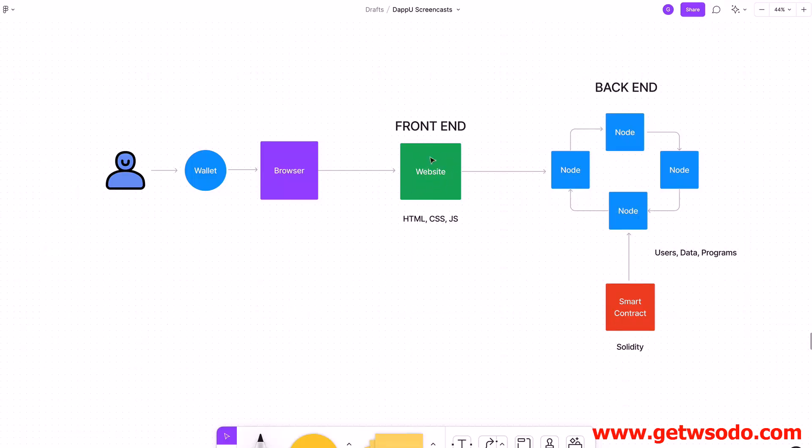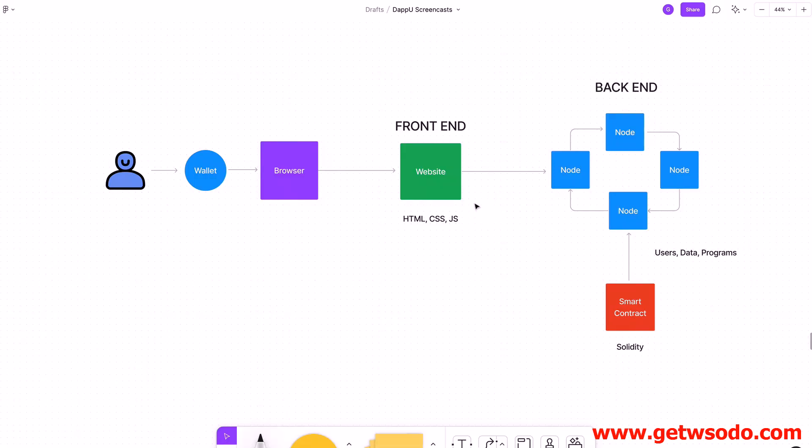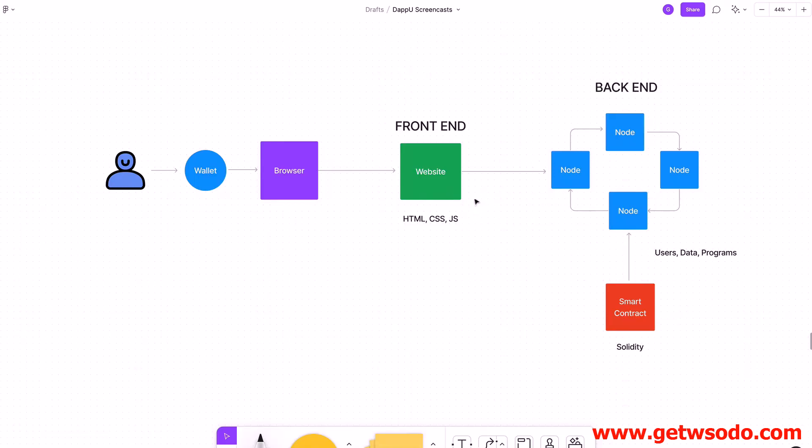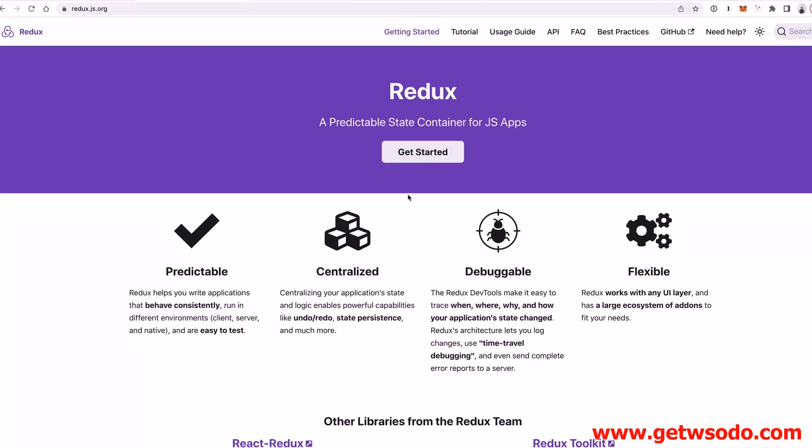it on our front end. We essentially want to create almost like a pseudo-database on our front end so that we can access this information, load it from the blockchain once, and then work with it and manipulate it. And that's exactly what Redux is for. It's a state container for JavaScript applications. Basically what that means is we can create kind of like a client-side database and store a lot of